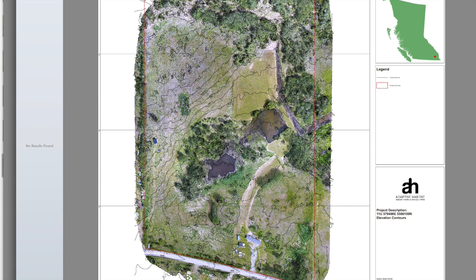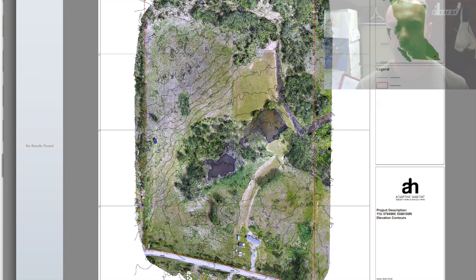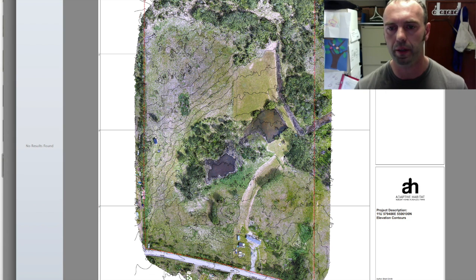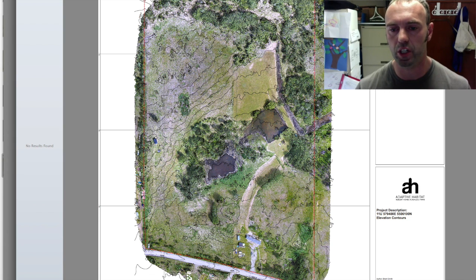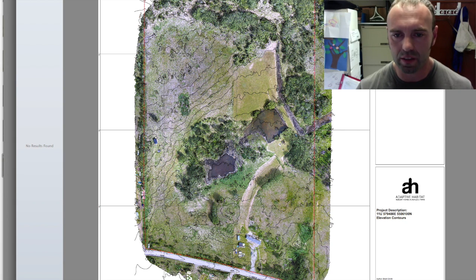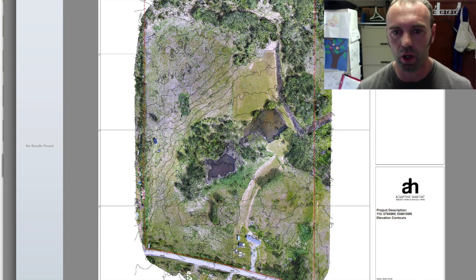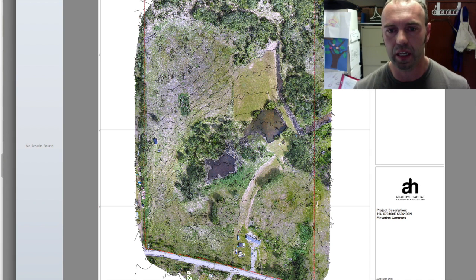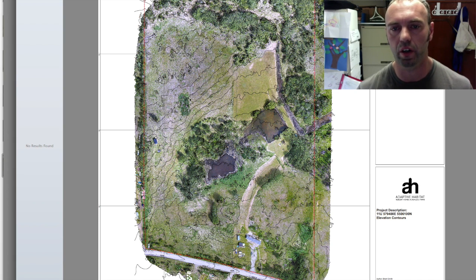This contour map gives us all sorts of information with regards to how water is going to move through the property. It gives us information about where the water actually is — we can see this little green spot here, which is actually a hole on the property, so we can tell that there's definitely some water harvesting going on right here.